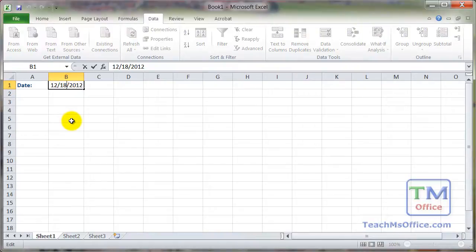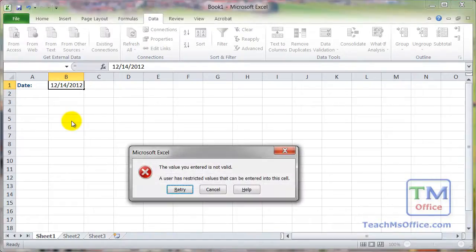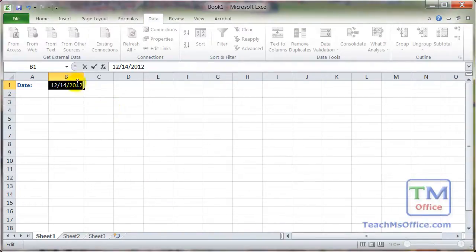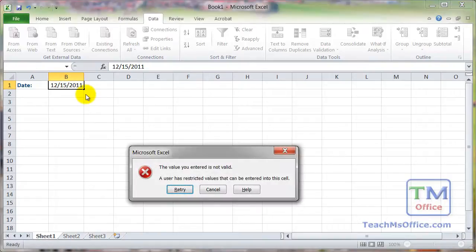Now let's put a date in the past. It doesn't let you do it. If you retry and try any past date, it won't let you input that either.